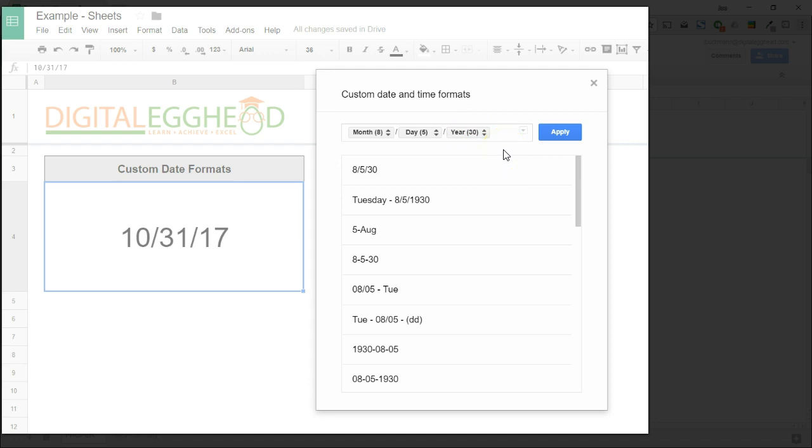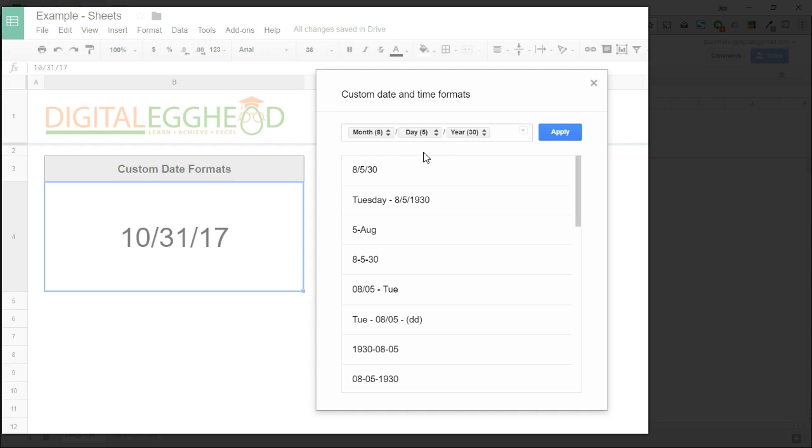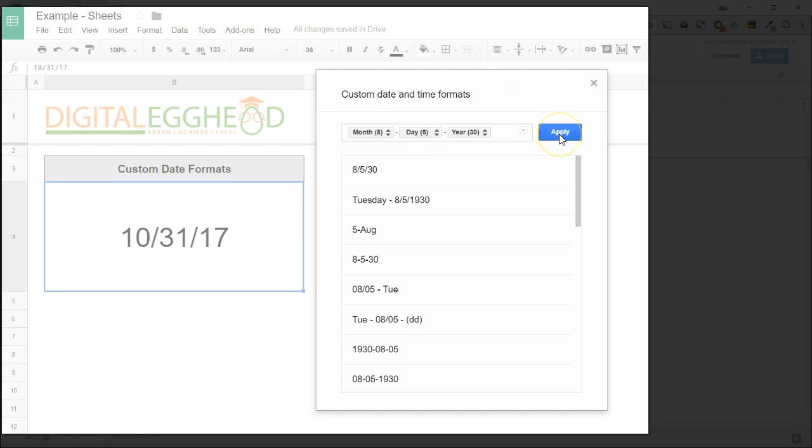Between each portion of the date, notice that there is a slash. This tells Sheets that you want a slash to display in those spaces. This can be anything you want it to be. For instance, I could change the slashes to hyphens. When I click Apply, the date now has hyphens between the numbers.